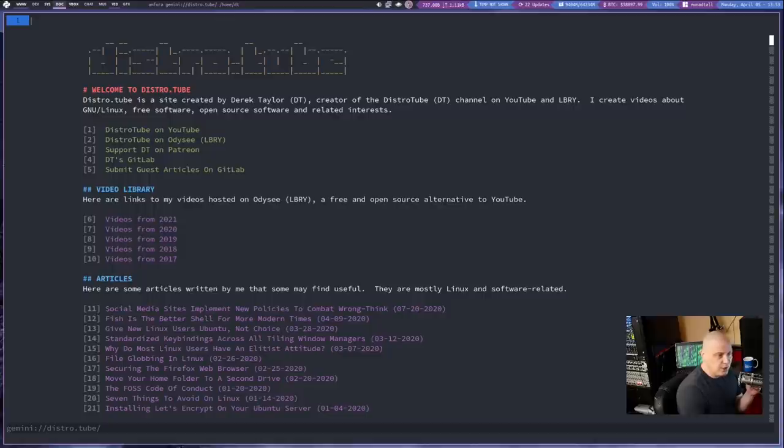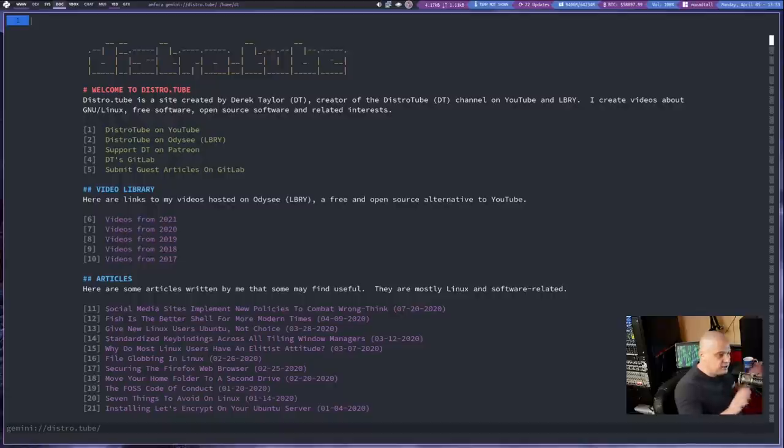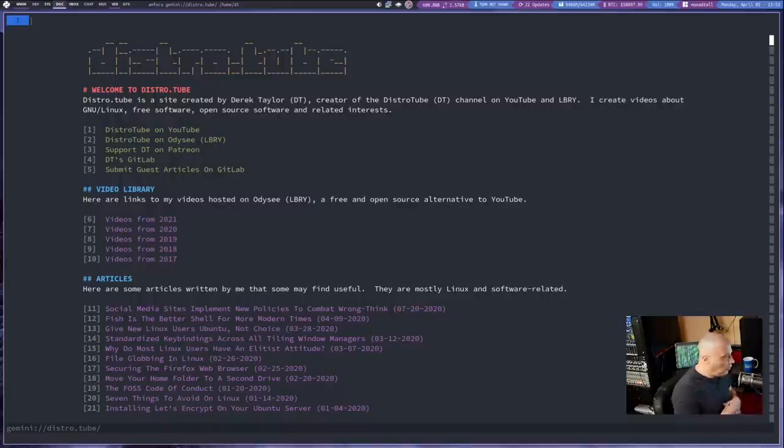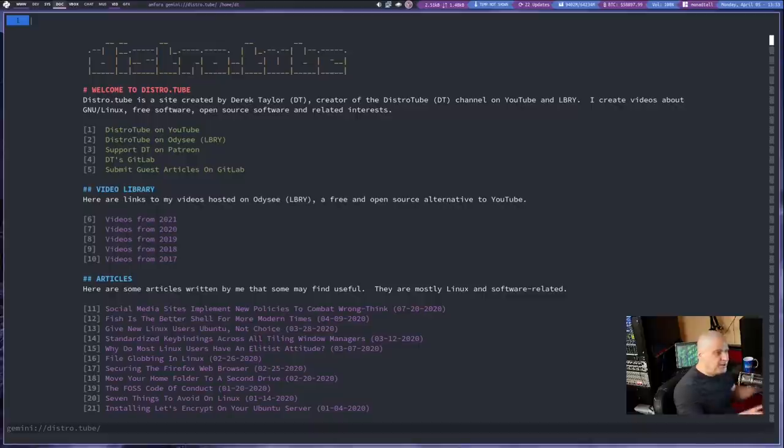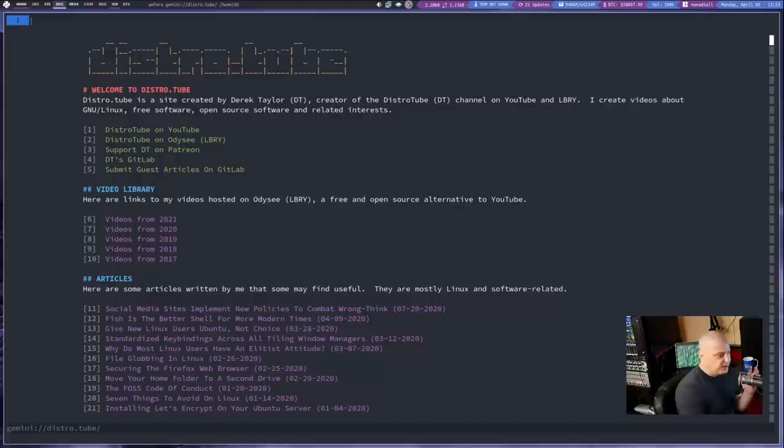What I want to do is gemini://distro.tube. That is going to be my main site, my personal site for all things distrotube. And this is where I'm going. And I want your guys input on this because I think just having plain text is fine for everything I do.